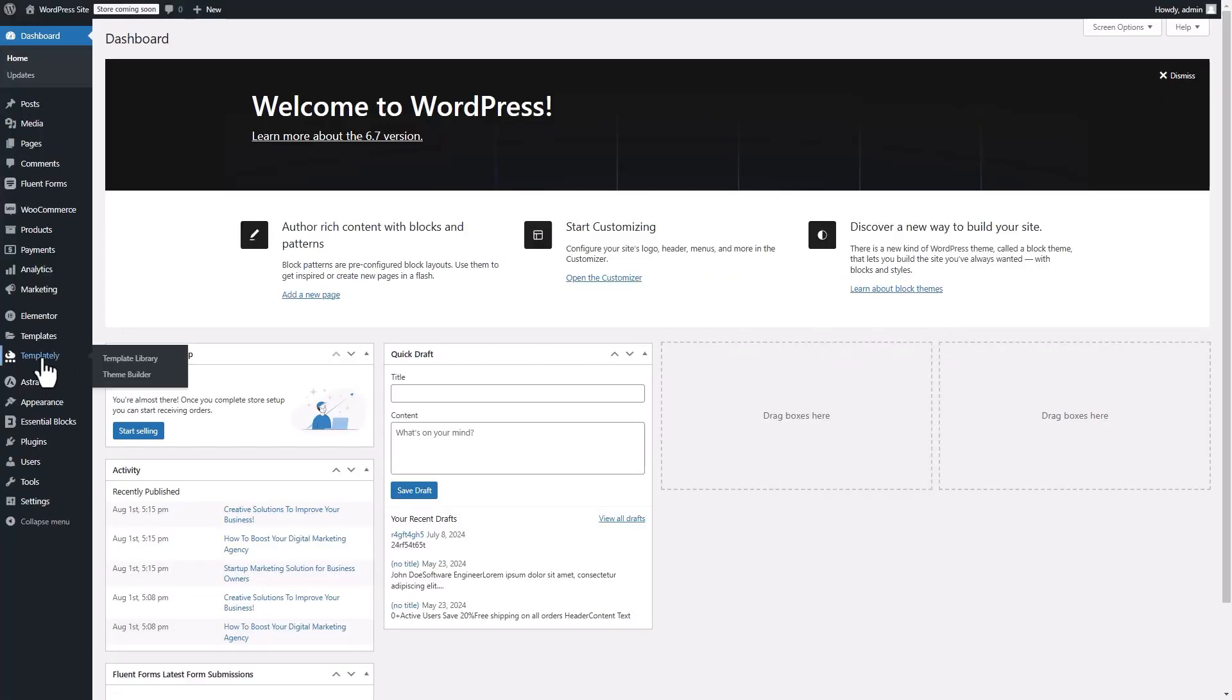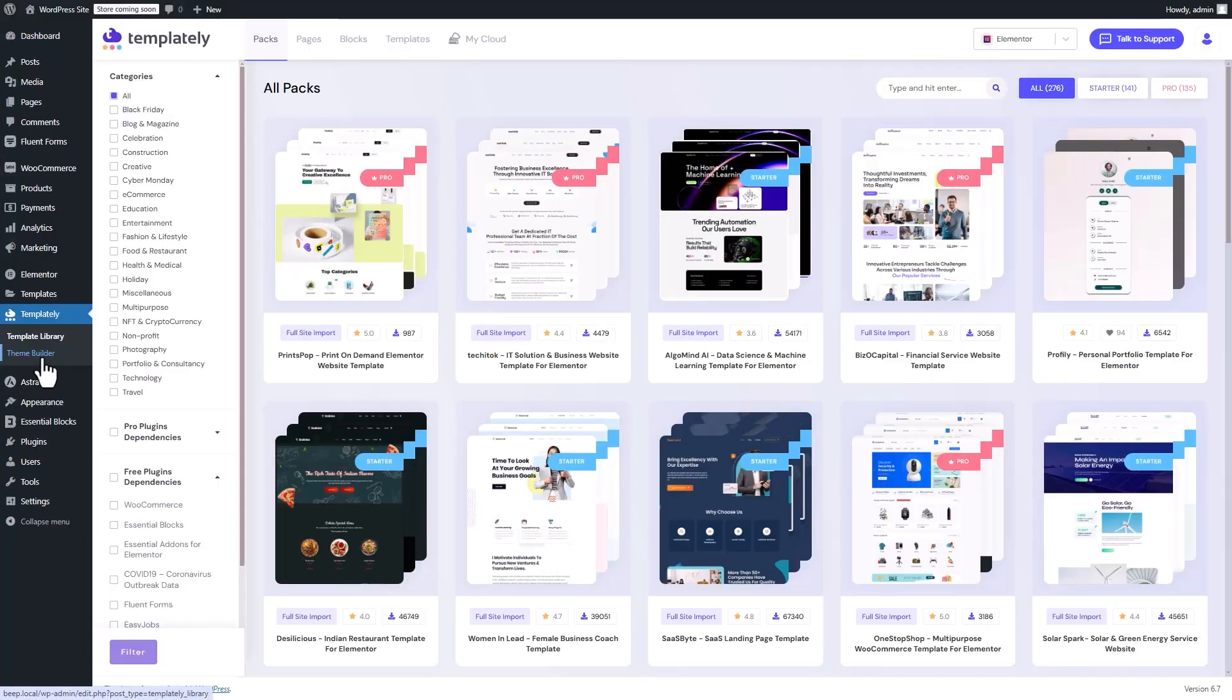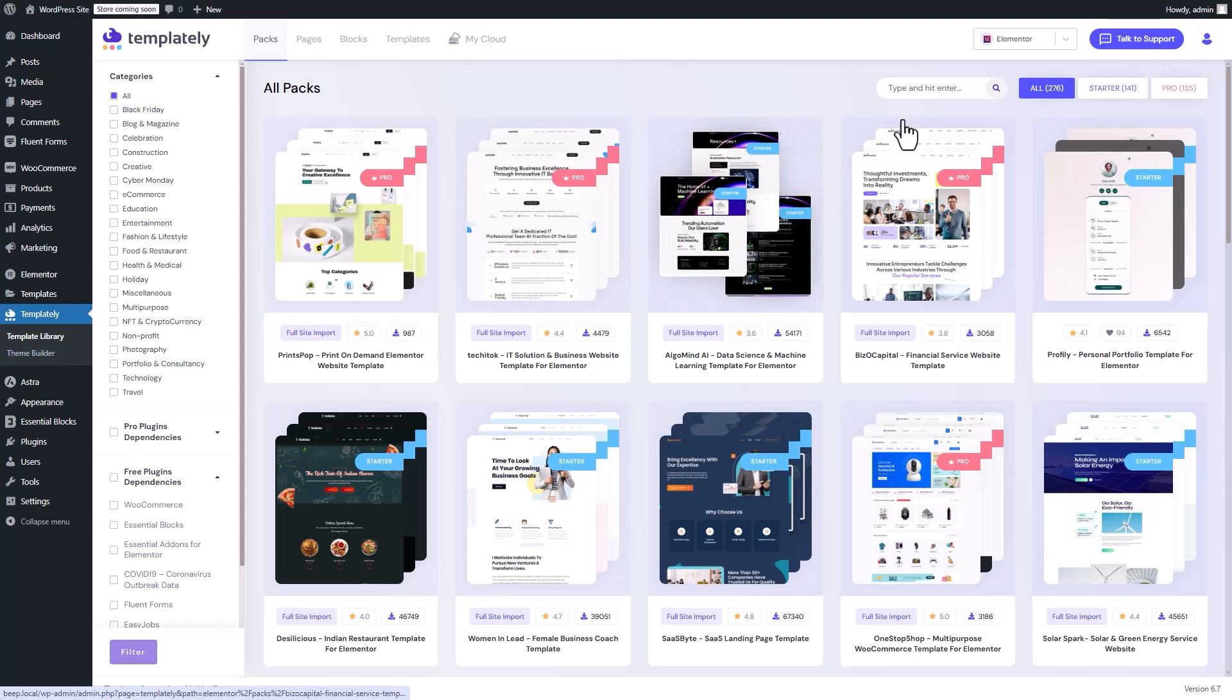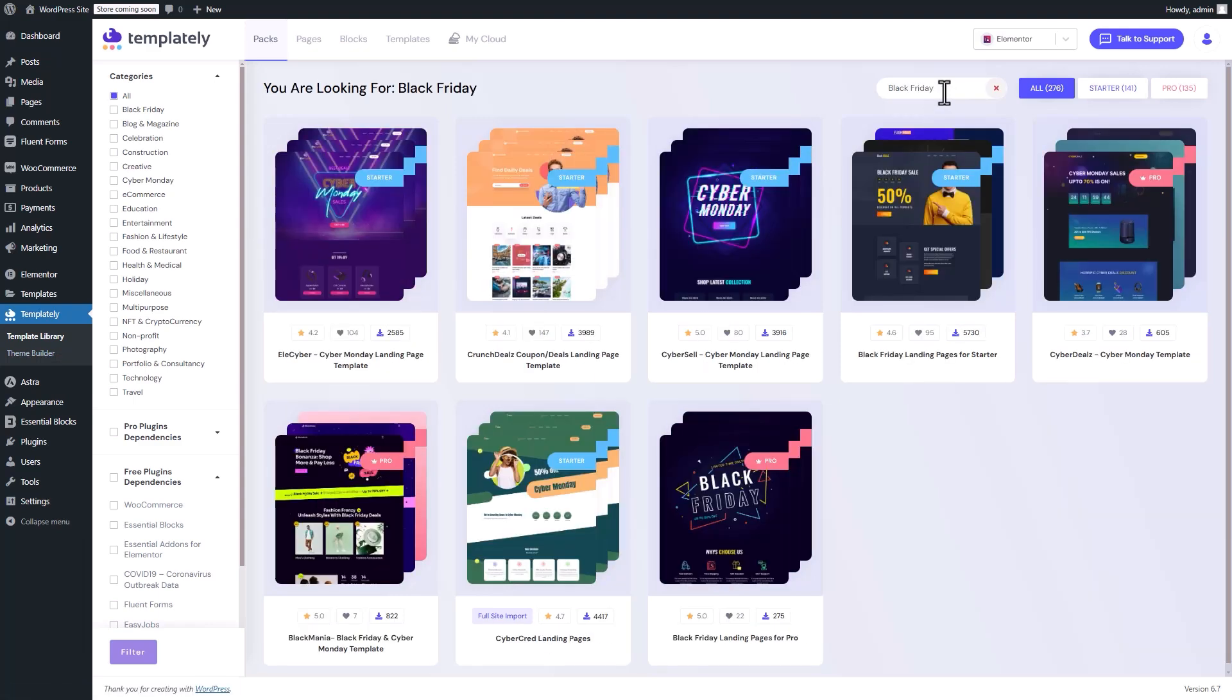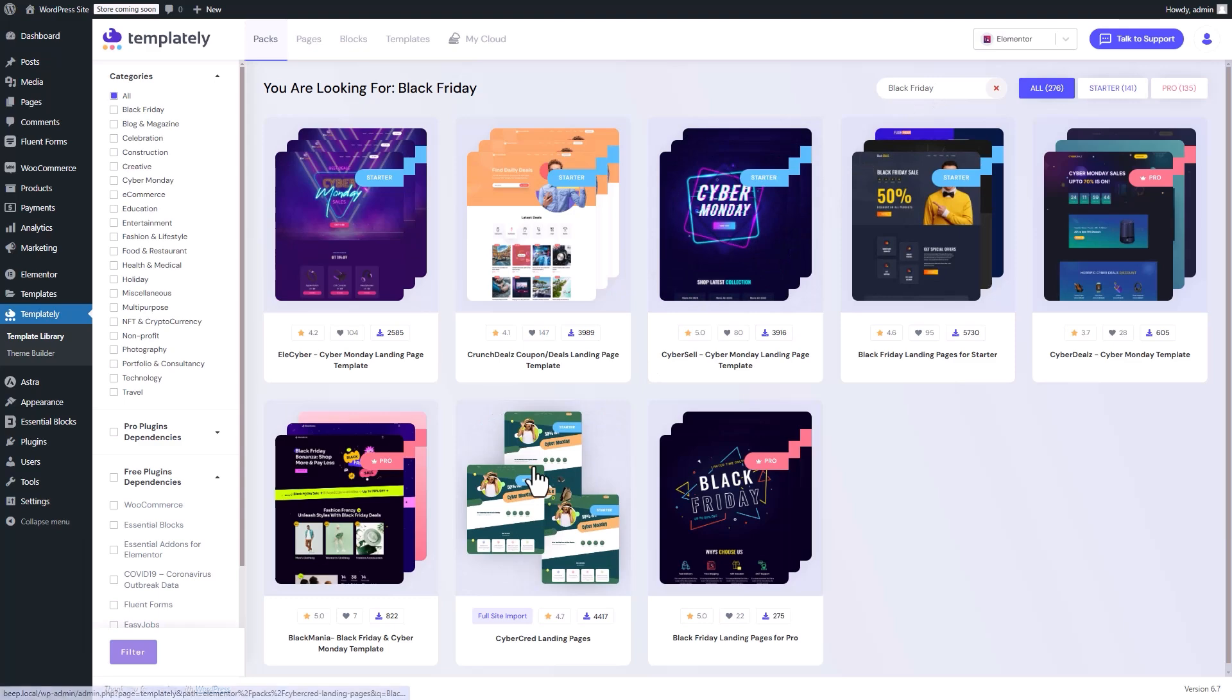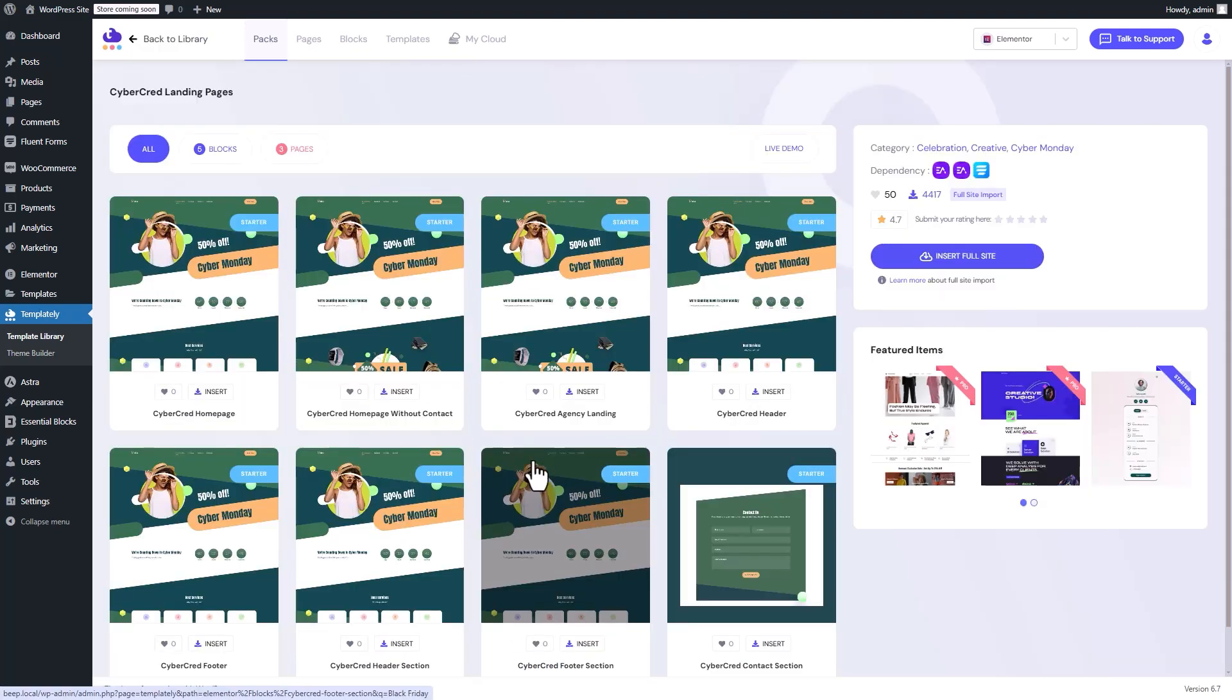Go to the Templately tab, type Black Friday in the search bar and browse through the available templates. For this tutorial, we'll be using the CyberCred deal page template.